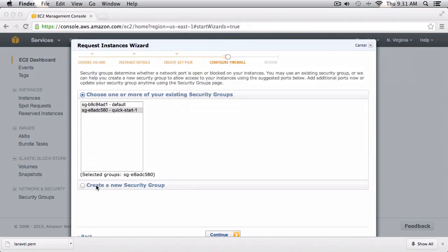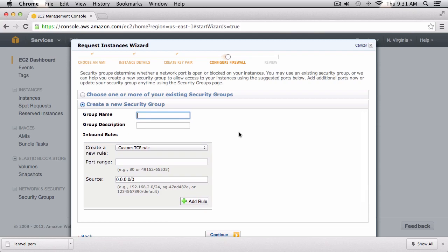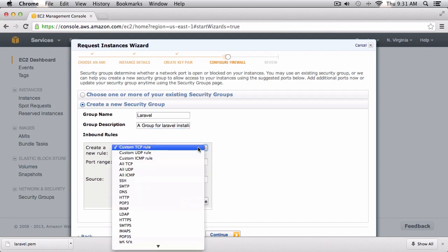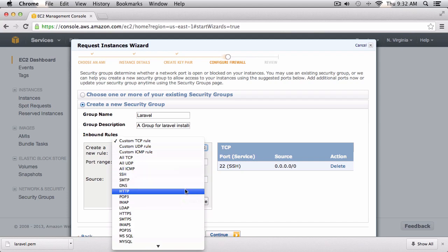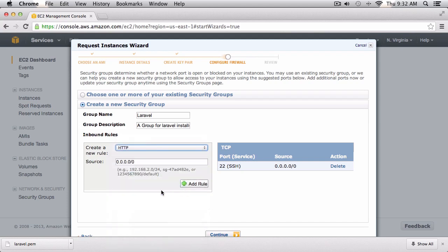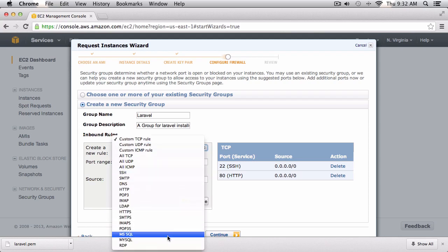The next thing I want to do is create a new security group. This will allow us to SSH into our server, view it via HTTP protocol, or access it via MySQL. I'll call this group name 'Laravel' with the group description 'a group for Laravel installs'. I'm going to add SSH, HTTP, and MySQL rules to this group.